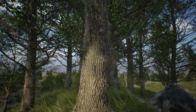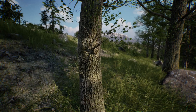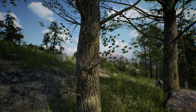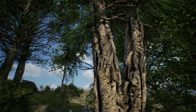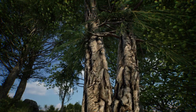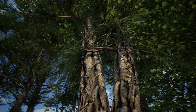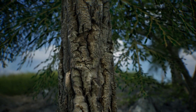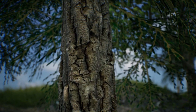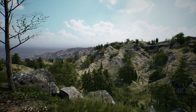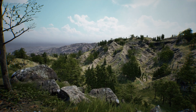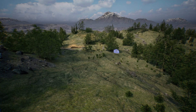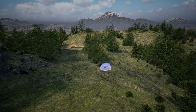The main focus of this package are the trees. The trees are created using a combination of photogrammetry and displacement techniques, which create lots of details up close while also providing performance-friendly results from far away.